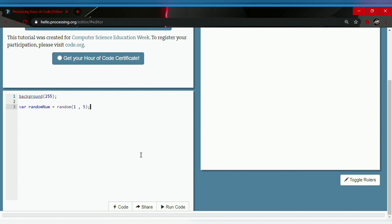The program will generate numbers between one to five. That's how this works. Now we have to make a text program so the program gets complete and starts generating numbers. So let's make